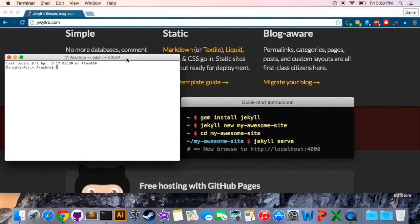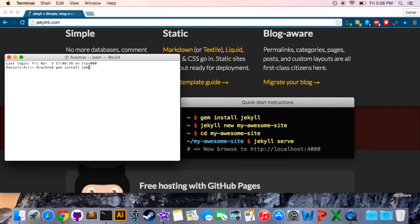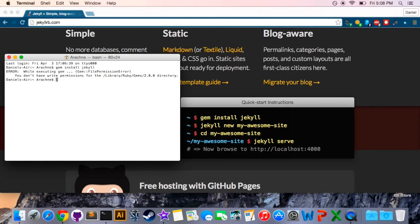Now if you type in gem install Jekyll like we will do here, if you're on a Windows machine this will install it for you. If you're on a Mac you will get an error and it'll say you don't have write permissions for this library. Basically long story short Apple doesn't want you to have fun with your computer so it's keeping you out.